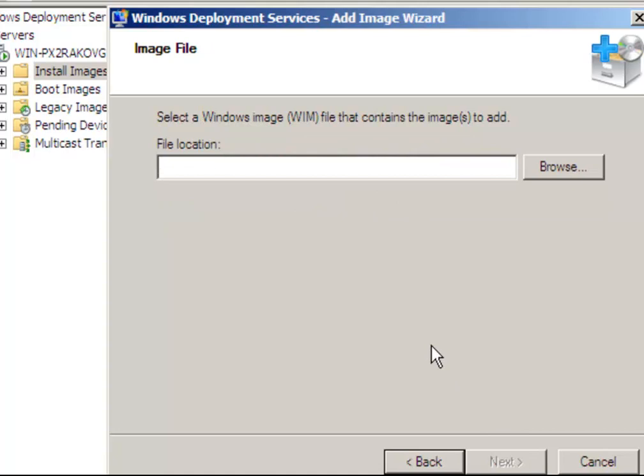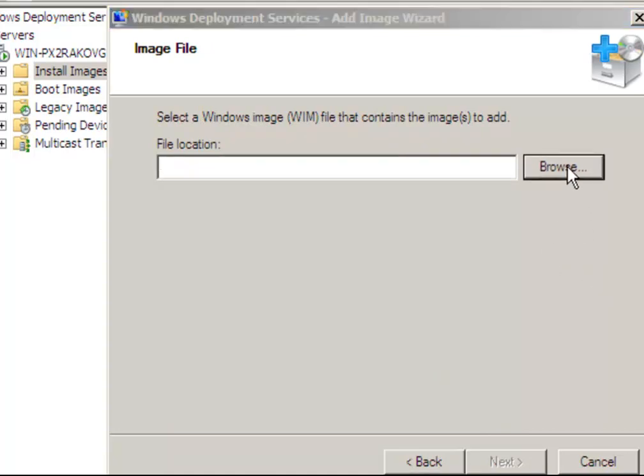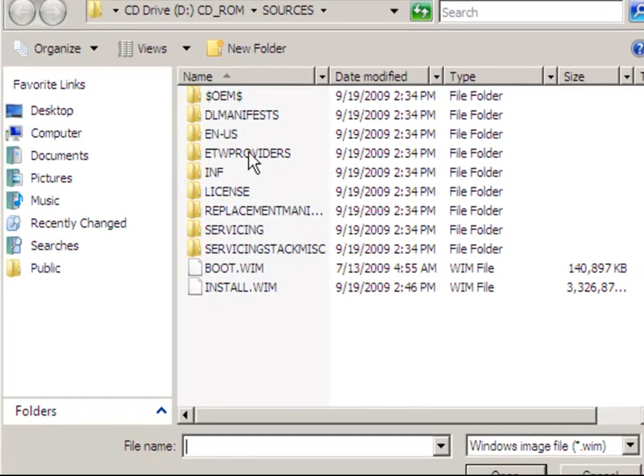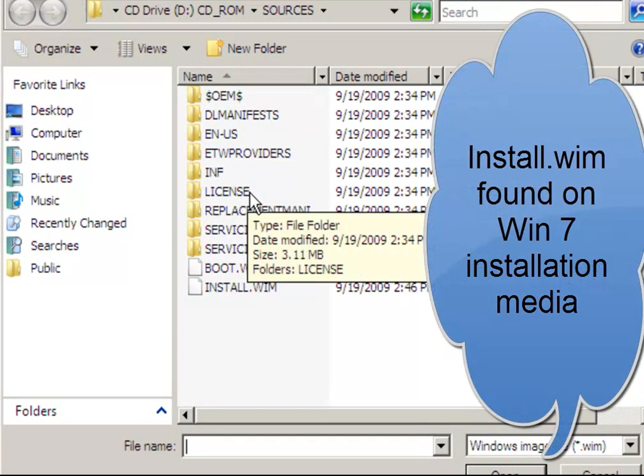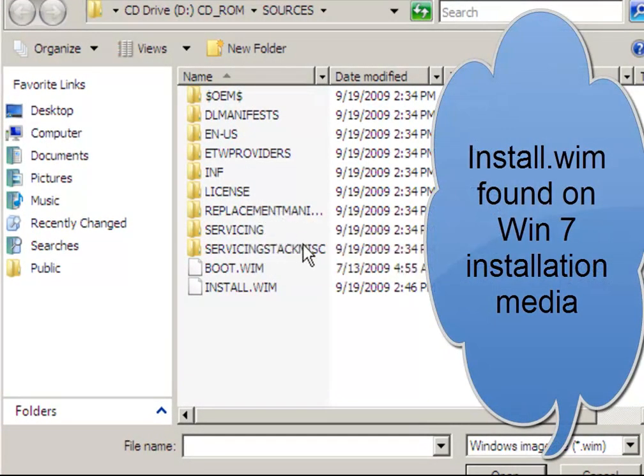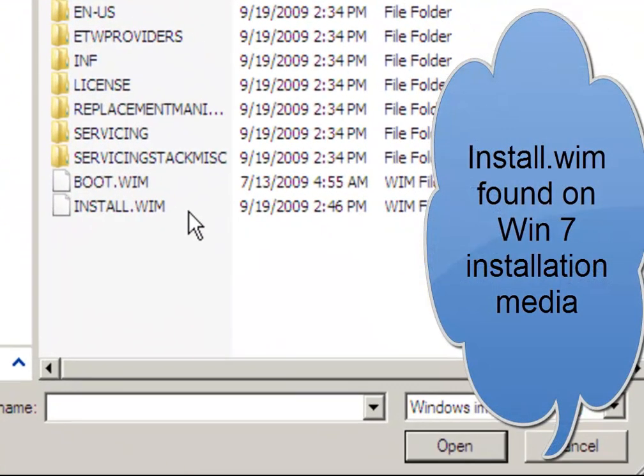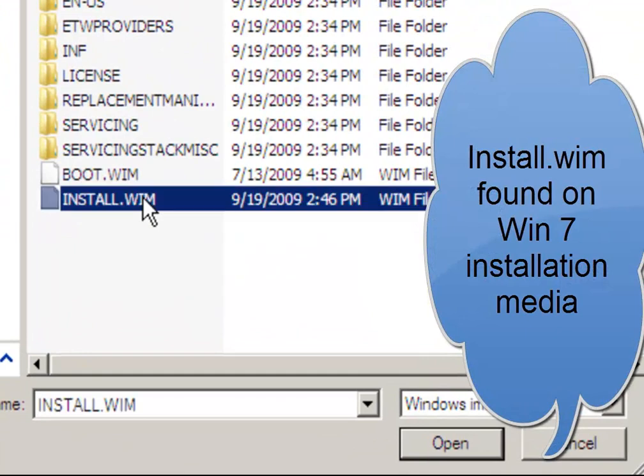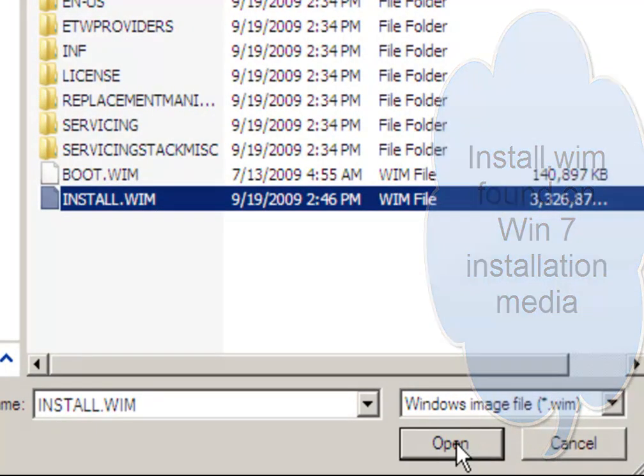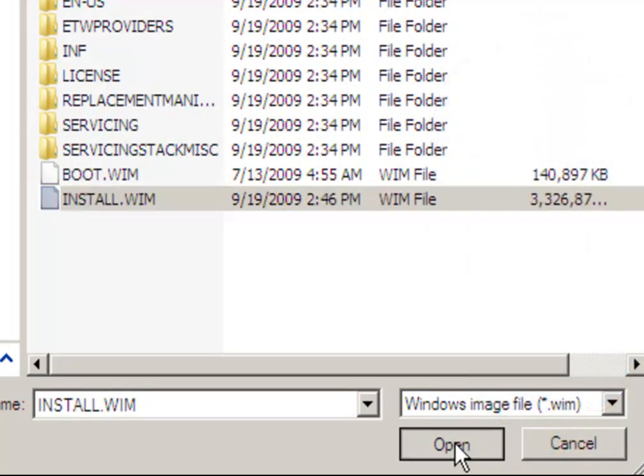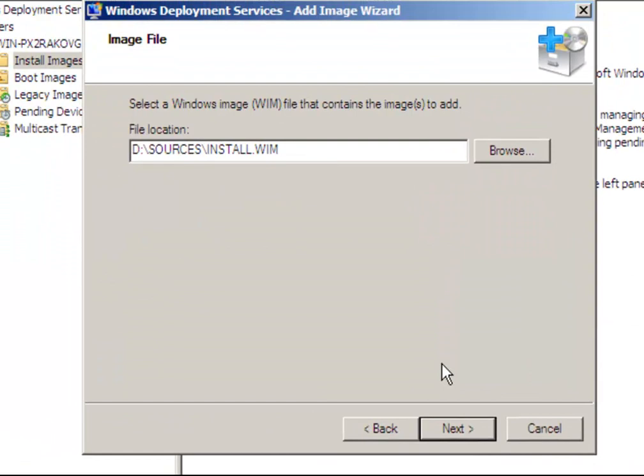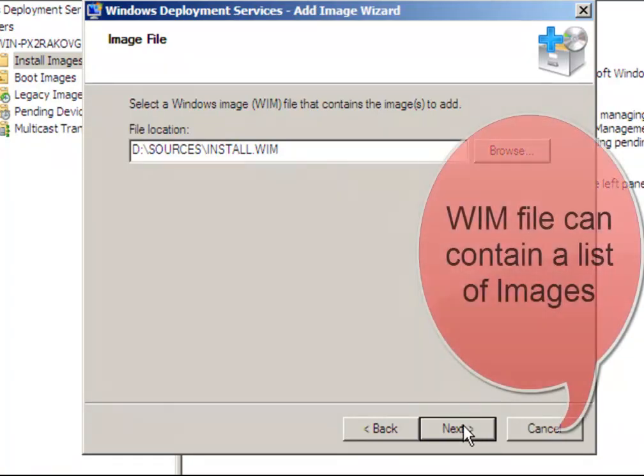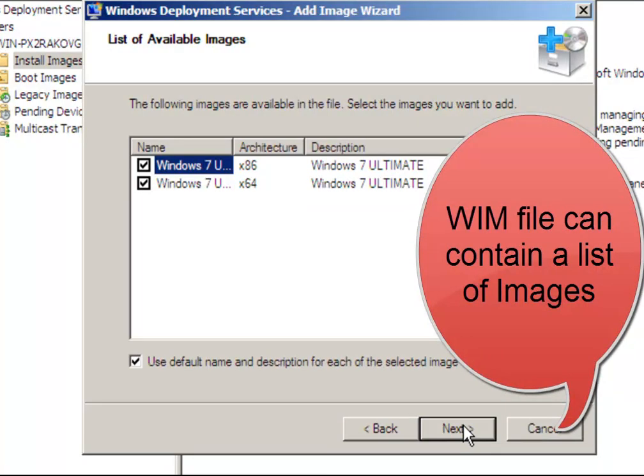Click next. Browse to the location of our images. We're going to the installation media, Windows 7 installation media. Click on install.wim to add it to the WDS server.